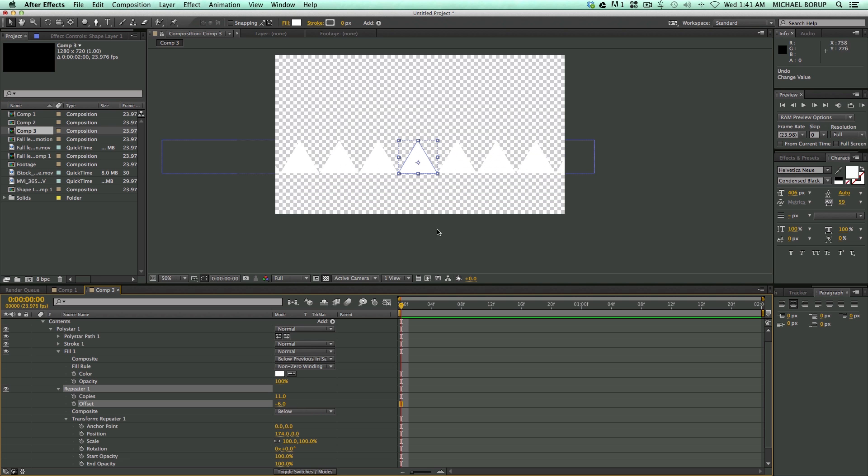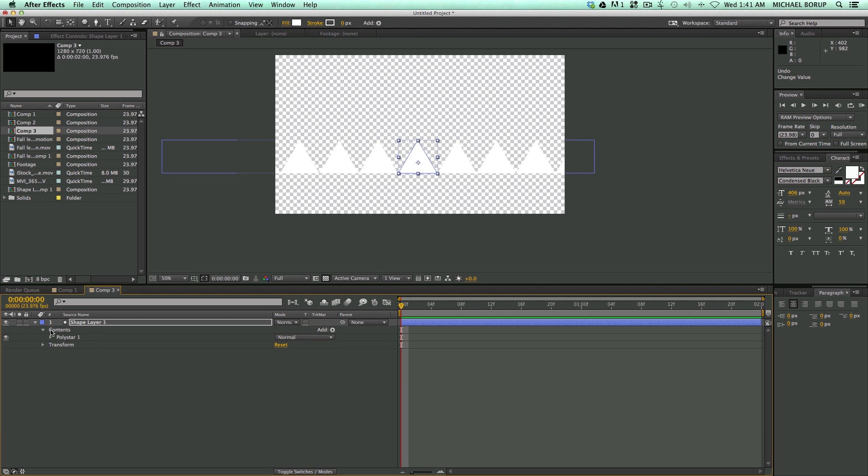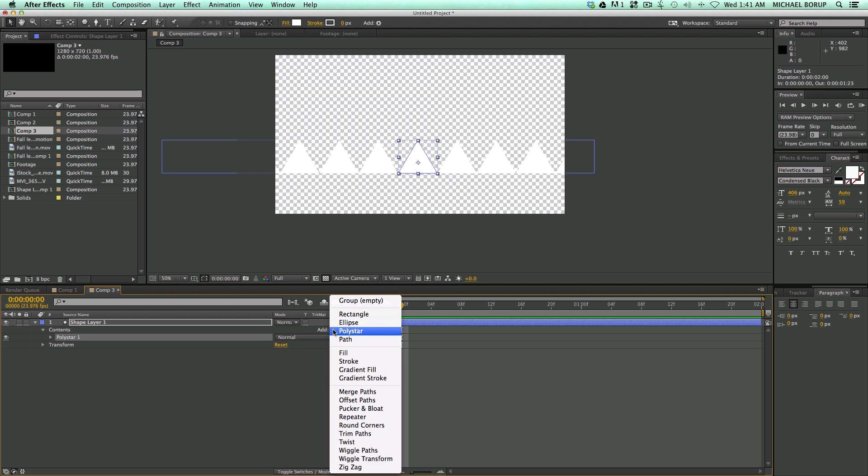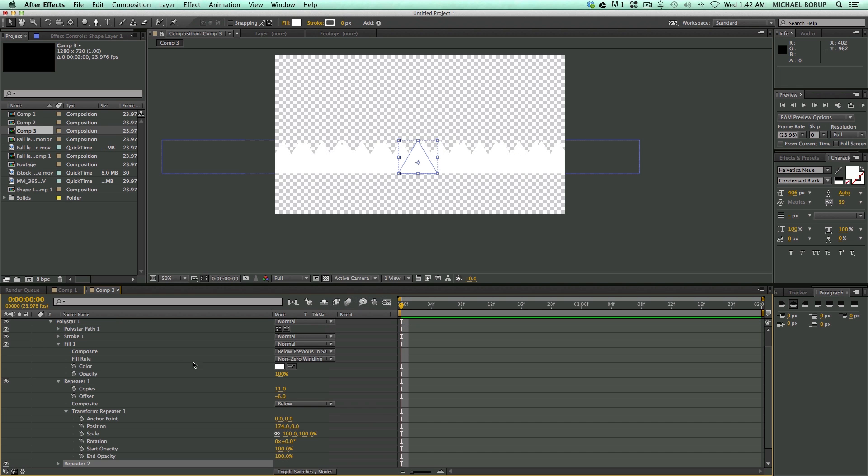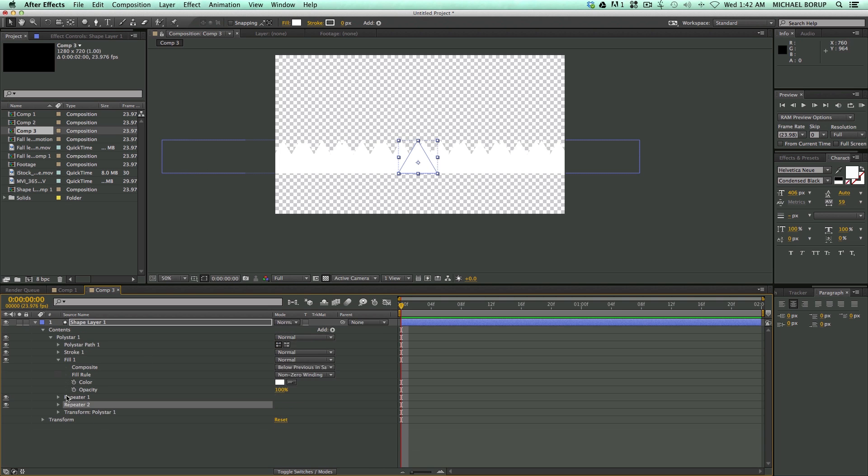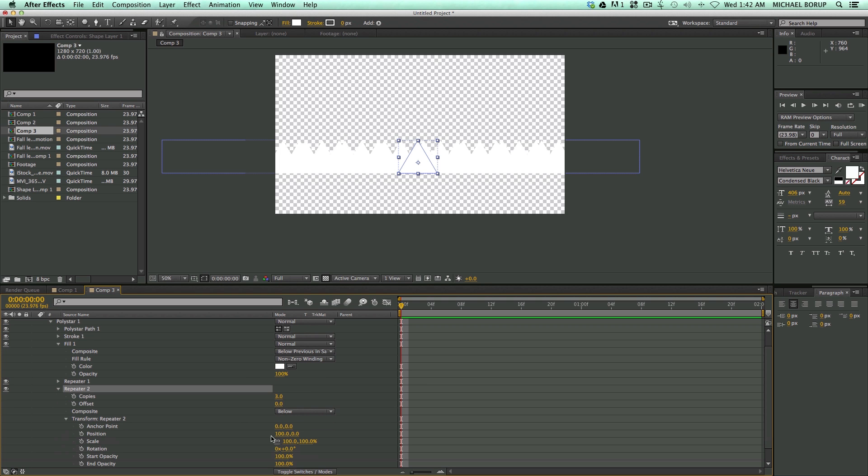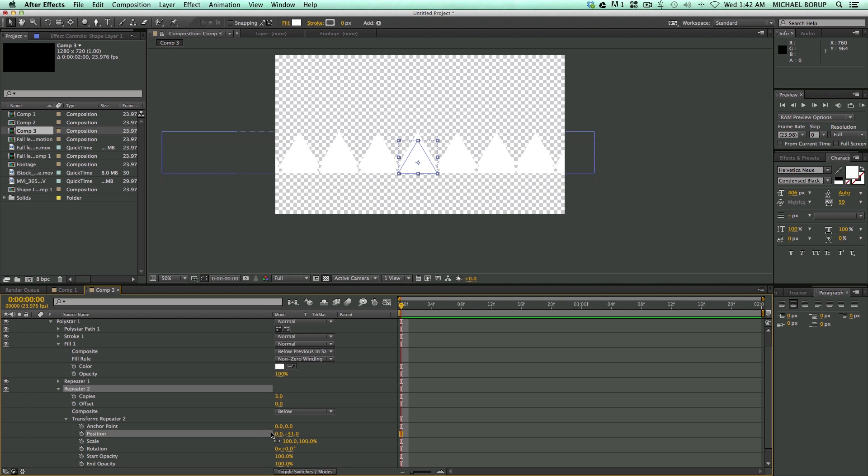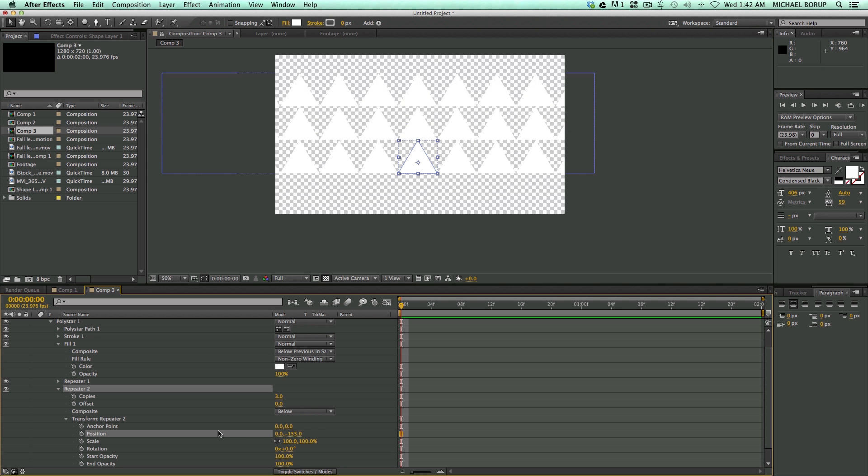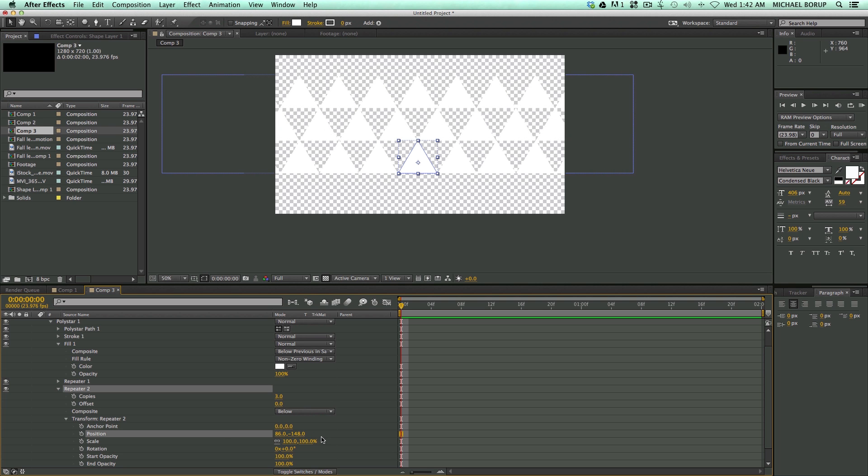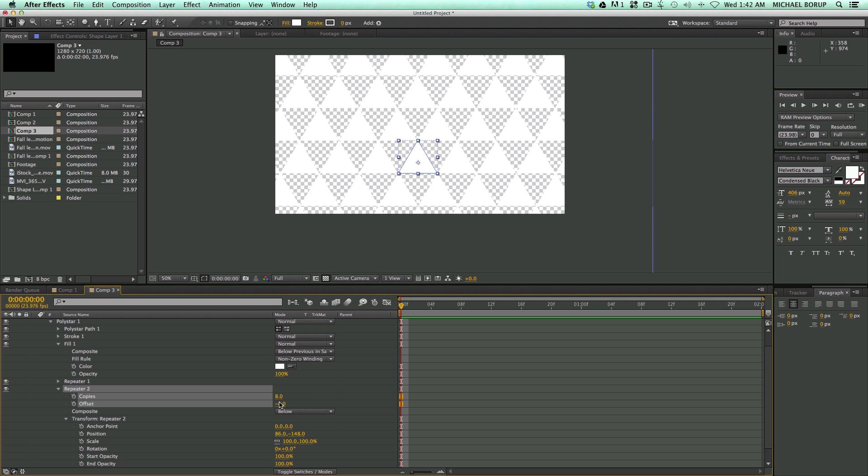Now I want to repeat this again. So I'm going to click on the poly star one again and let's add another repeater. And what this is going to do is it's going to repeat this repetition I just made. So this line I made, it will repeat that again. So let's go into repeater number two, go into the transform repeater. And for position, let's just set that to zero right now. And let's move it up. And then let's move it over. Create kind of this triangle look. And I can go ahead and make more copies and repeat it down.